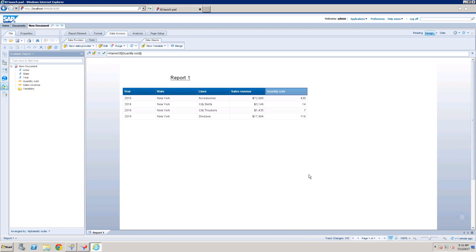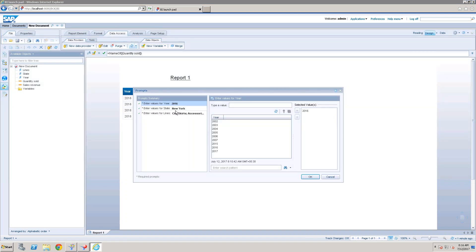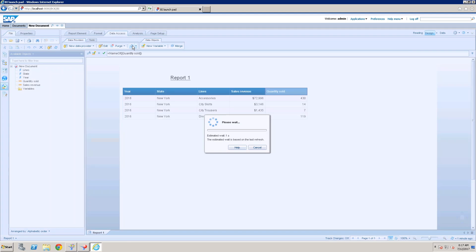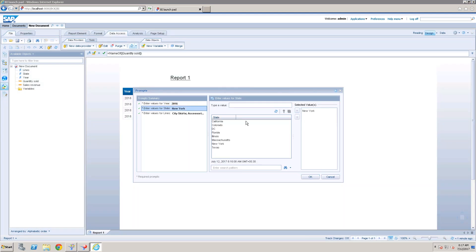We can also configure prompt properties. For example, if a user doesn't want the last selected values to appear when refreshing, there is a 'Keep Last Value' option that can be unchecked. Additionally, the 'Select Only From List' option can be enabled so users must choose from the list rather than typing values manually via keyboard. This prevents incorrect data entry.